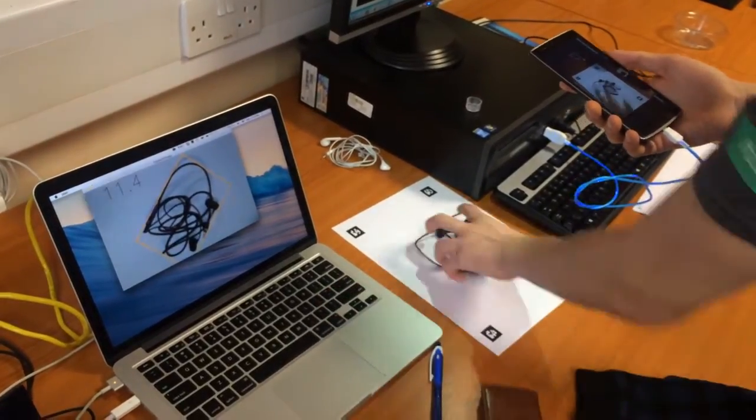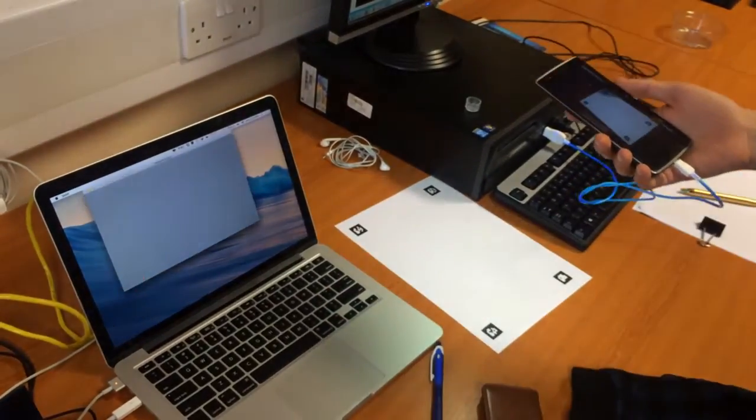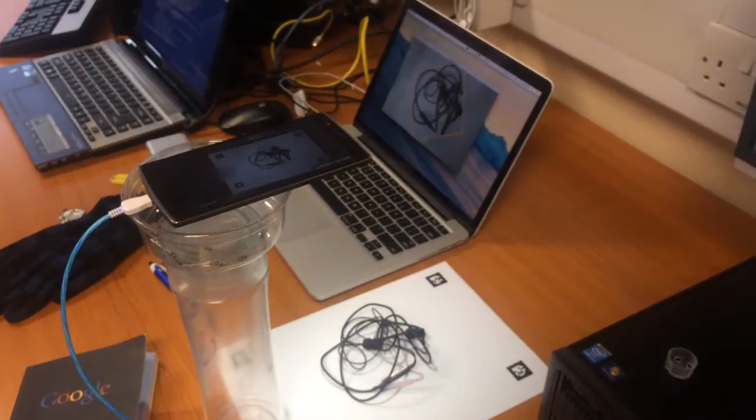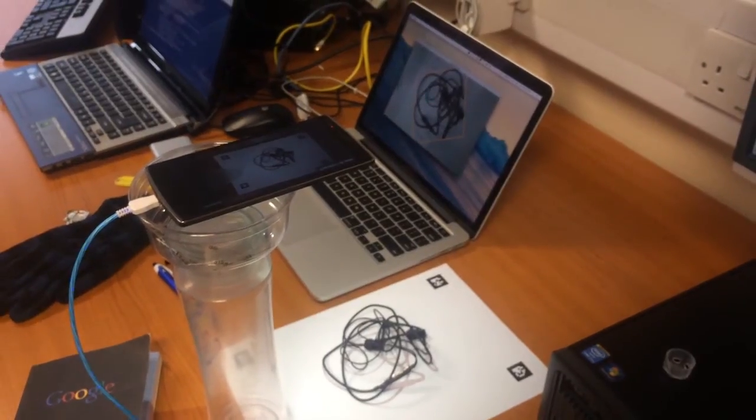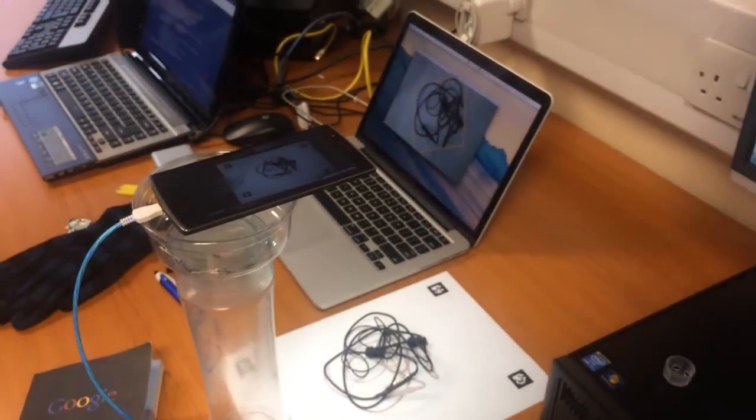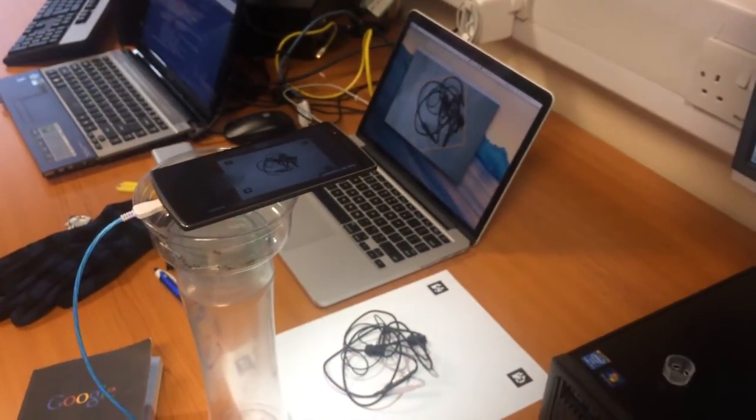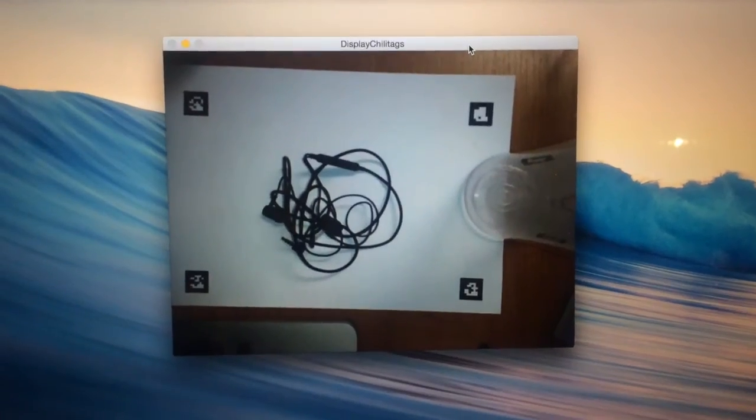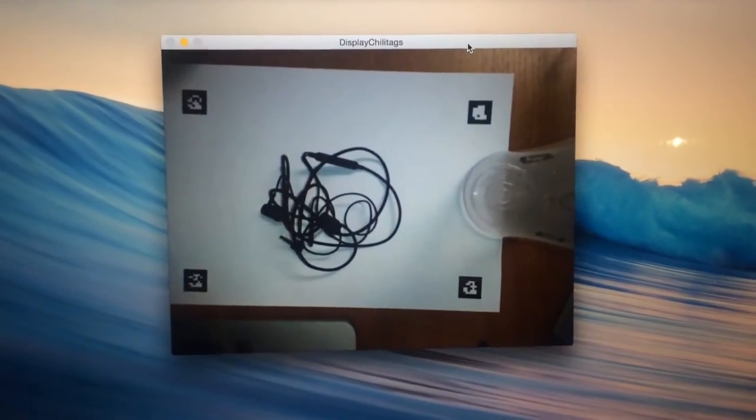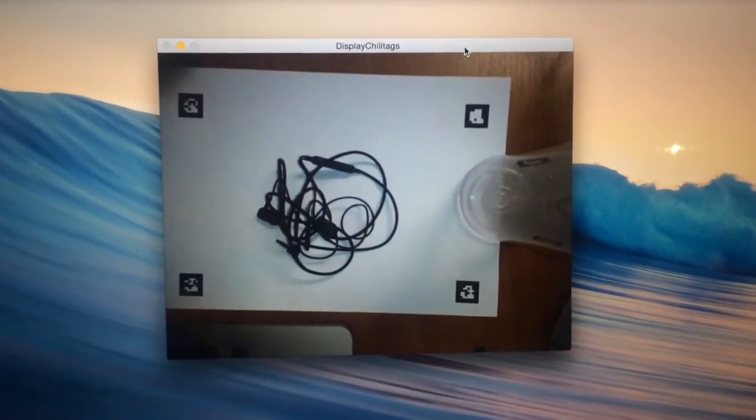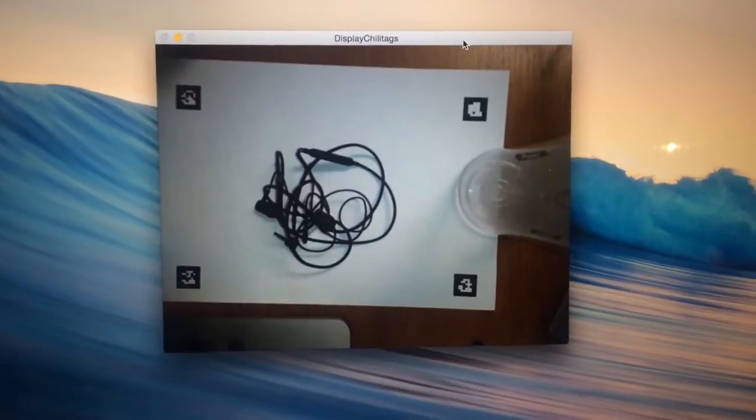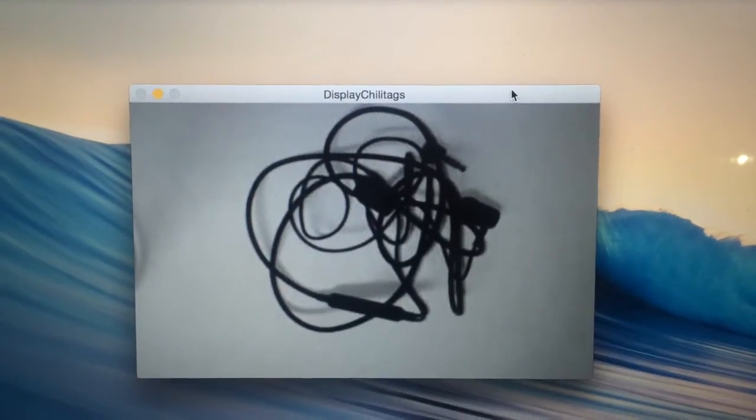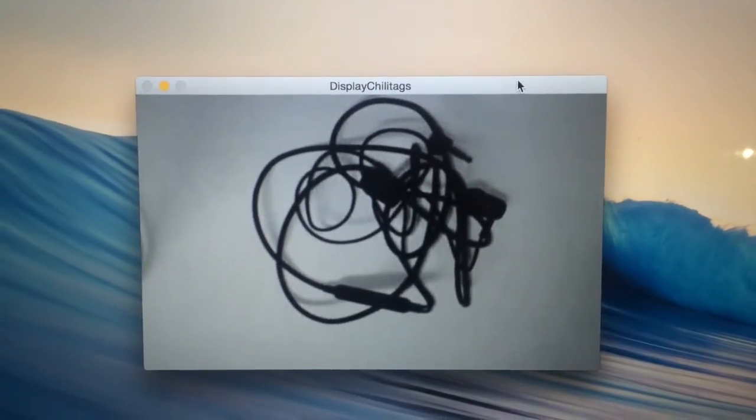To give you an idea of how the algorithm works, we have captured some videos of the intermediate stages of processing using this setup. First, it automatically skews, scales, and rotates this image based on the four tags that you can see. This produces this image.